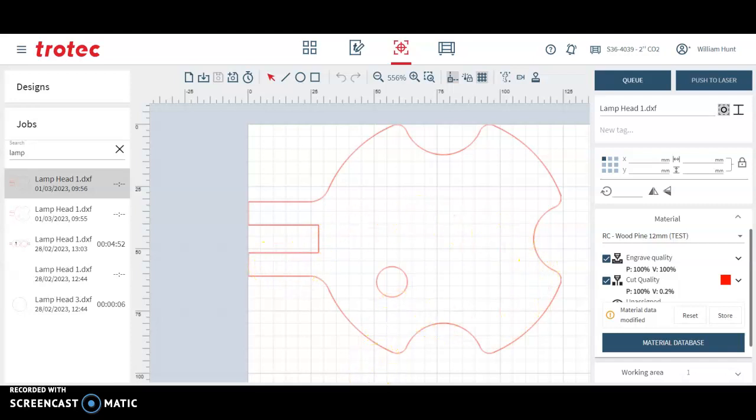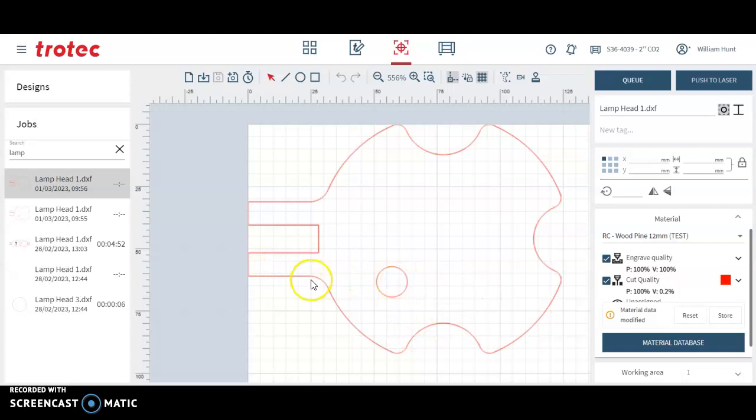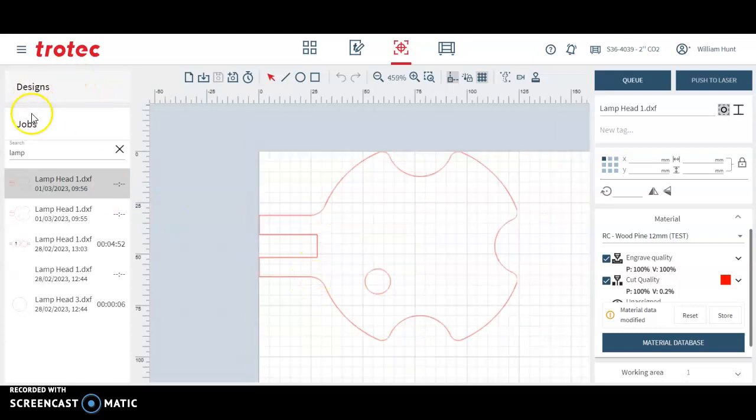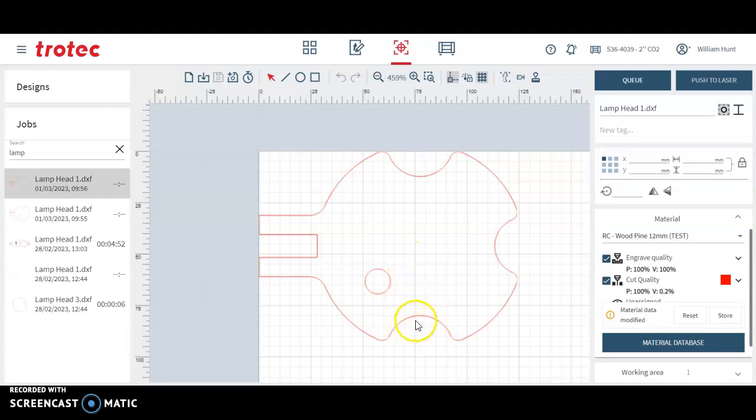What we are going to do is the year 9 lamp head. You can see there's already a lamp head in here. This is the job. So this is what directly cuts from the laser, whatever is in this window here. I'm going to start from scratch. So firstly I'm going to upload a file.